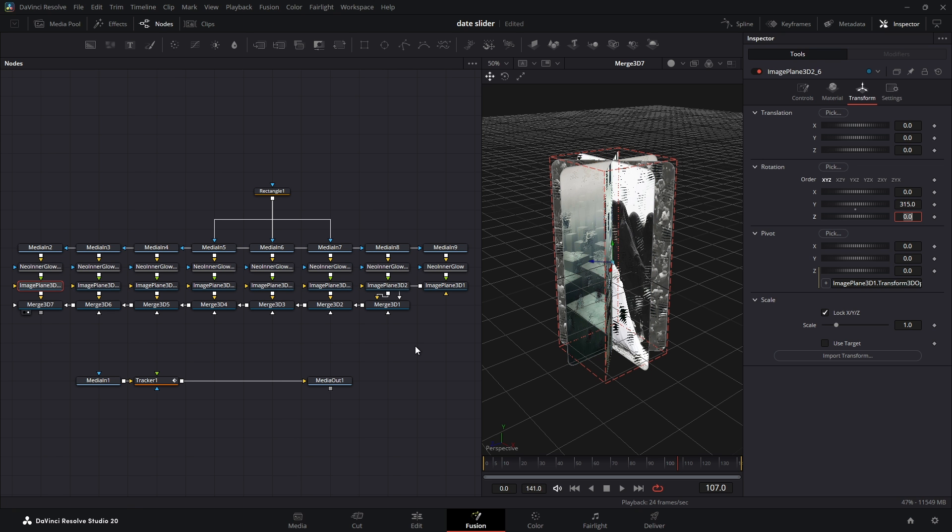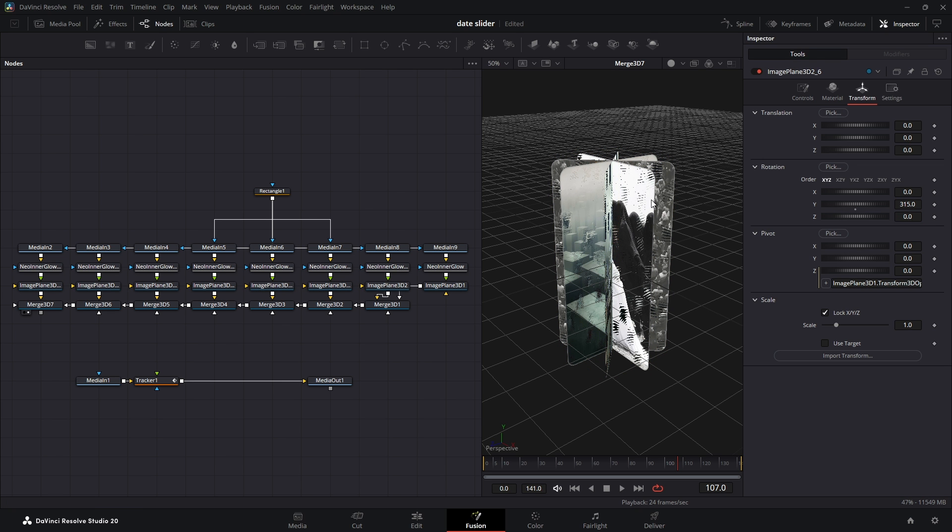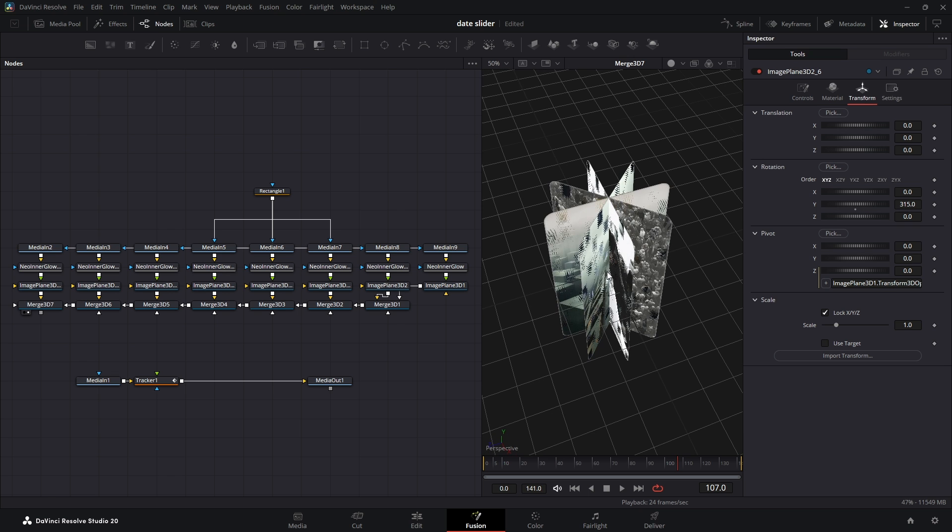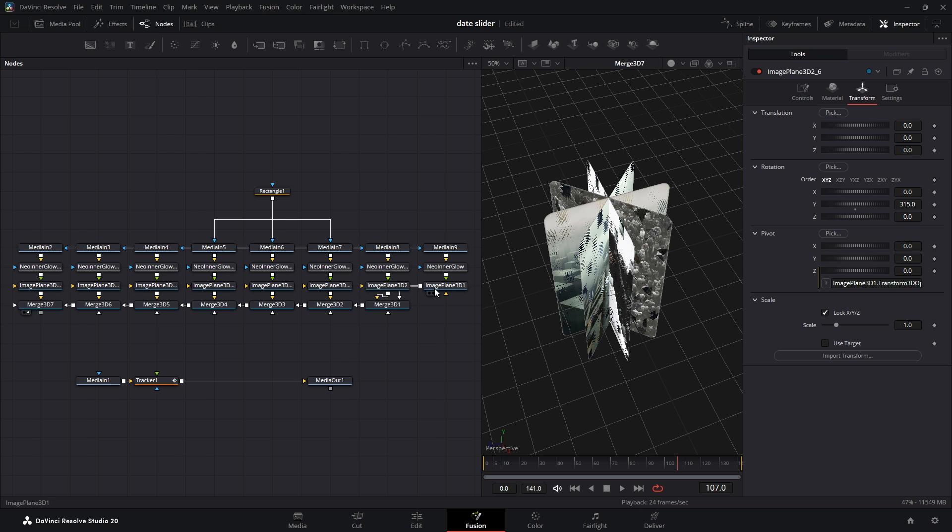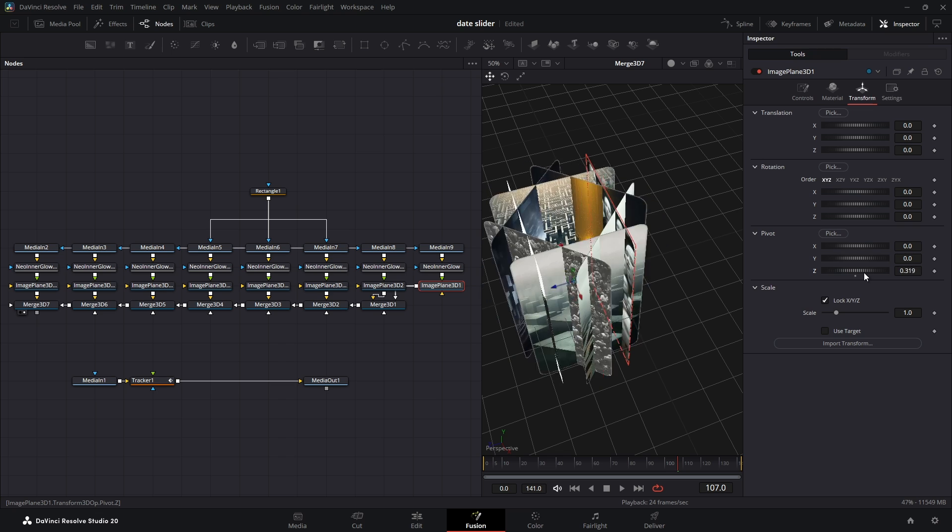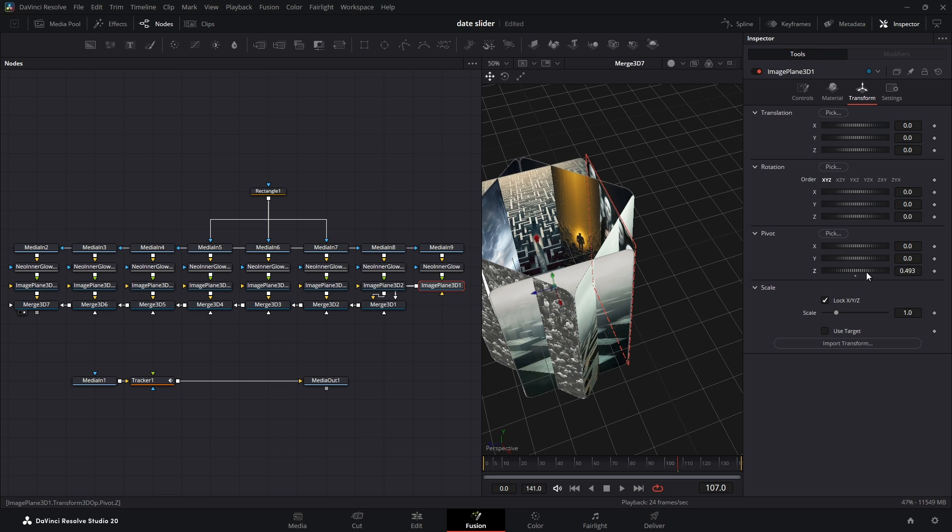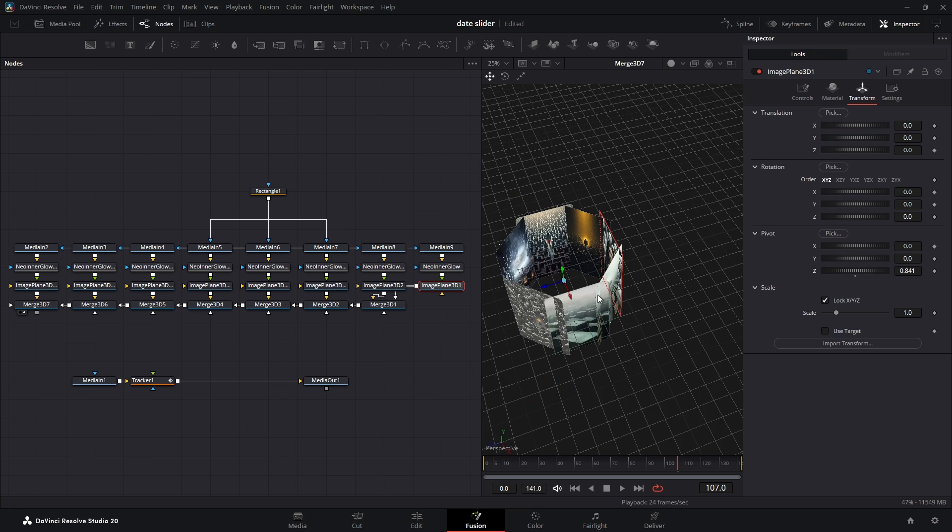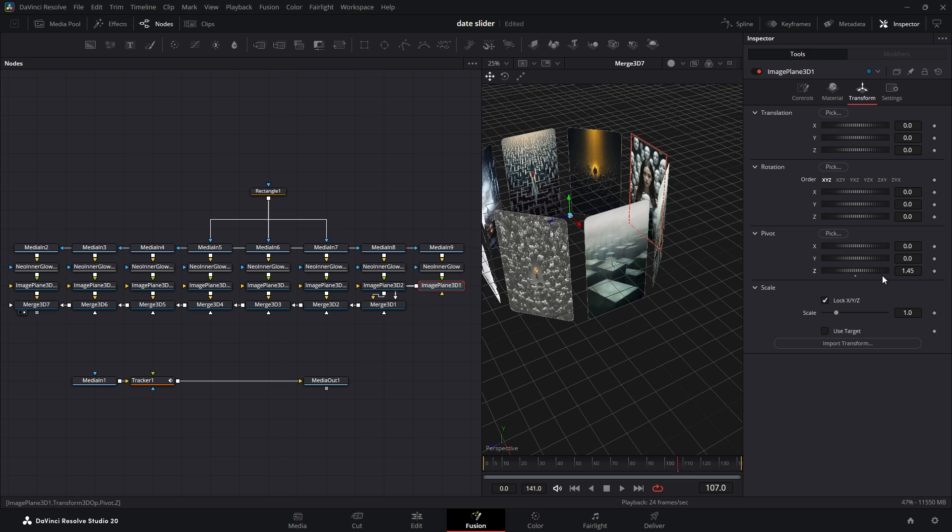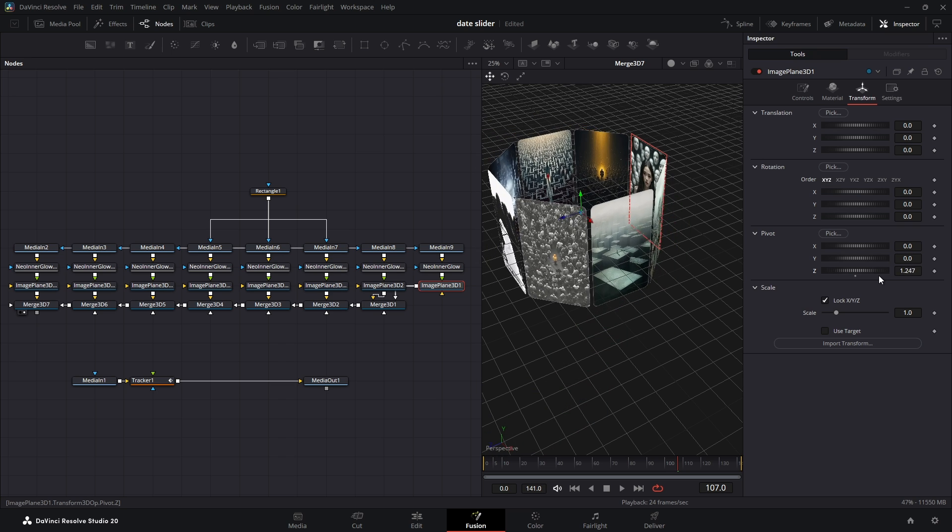So now we have this circular shape, and this is exactly why we made that expression earlier. Now all we have to do is select the first Image Plane 3D node, and in its Z pivot value, increase it until you see the right amount of space between each photo, just as you like.